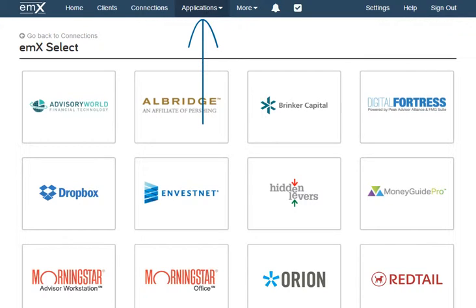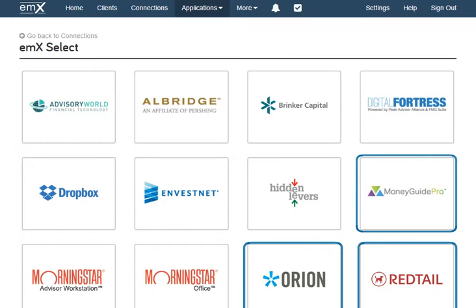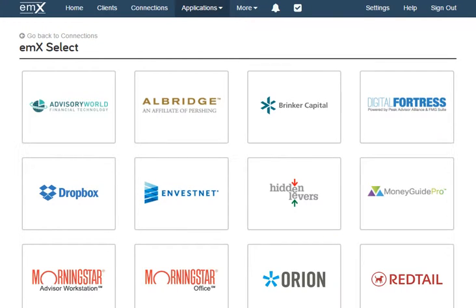Under the Applications tab, you'll find all of our available integrations. We've partnered with many of the financial applications you rely on most, including Redtail, Orion, MoneyGuide Pro, and many more, to build a seamless connection between our systems. For example, with the Redtail integration, you can send the clients you've already entered into Redtail through to the EMX Select platform, complete with any family, contact, and account information you have already entered.